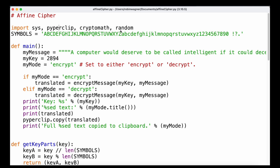Just as with the Caesar Cipher, we are then defining a list of different symbols, similar to our cipher wheel: the letters A to Z, uppercase and lowercase, as well as the numbers 1 through 9 and 0, the space character, exclamation mark, question marks, and period character.